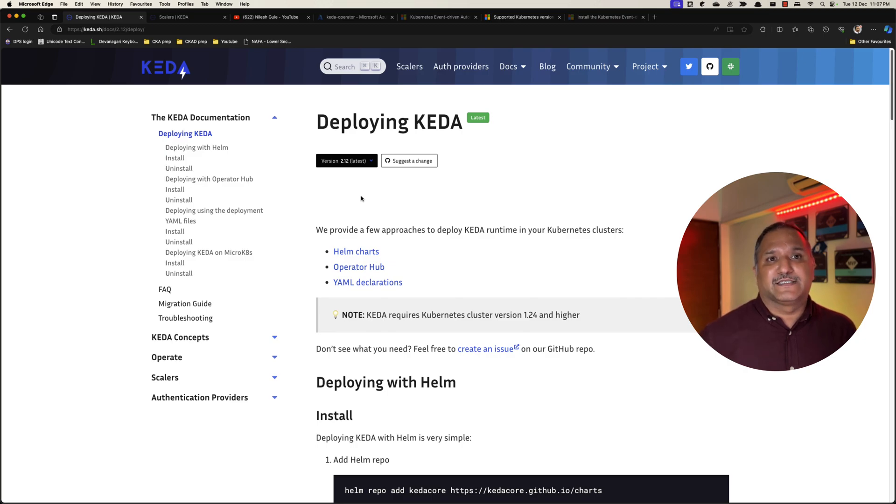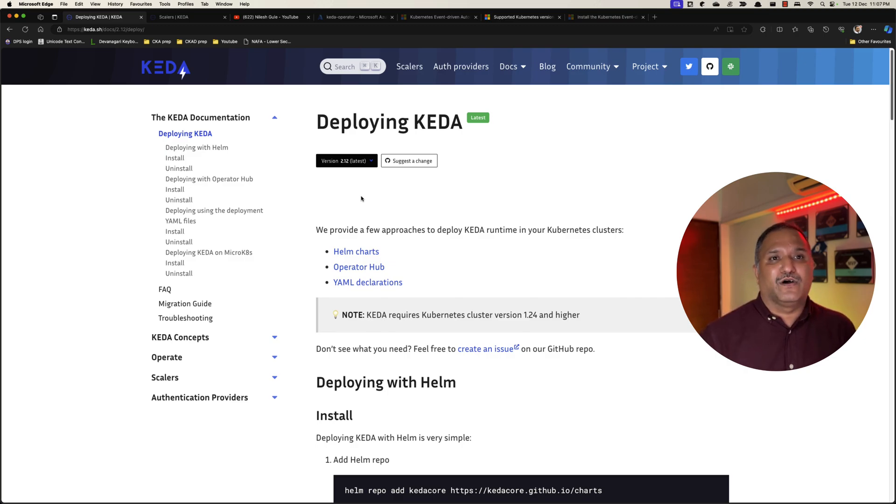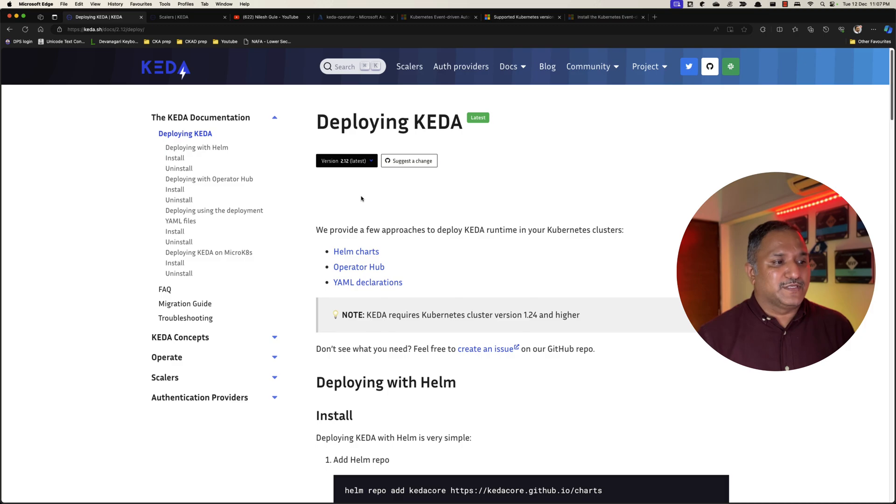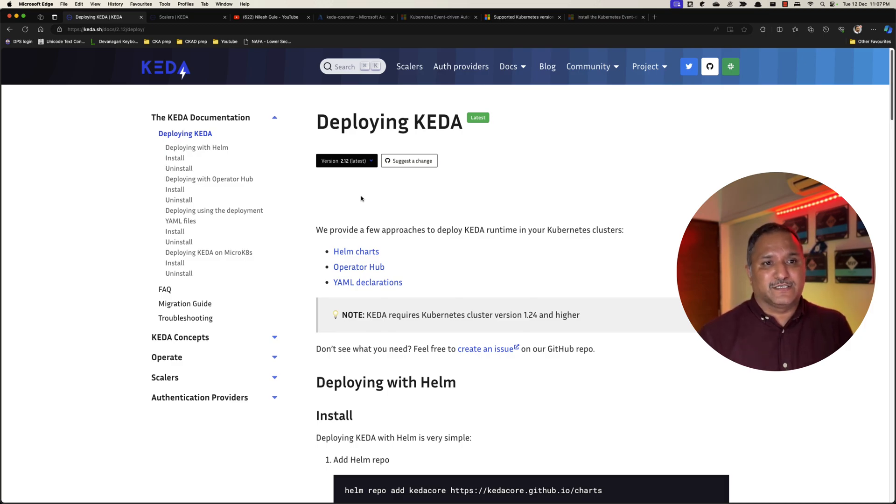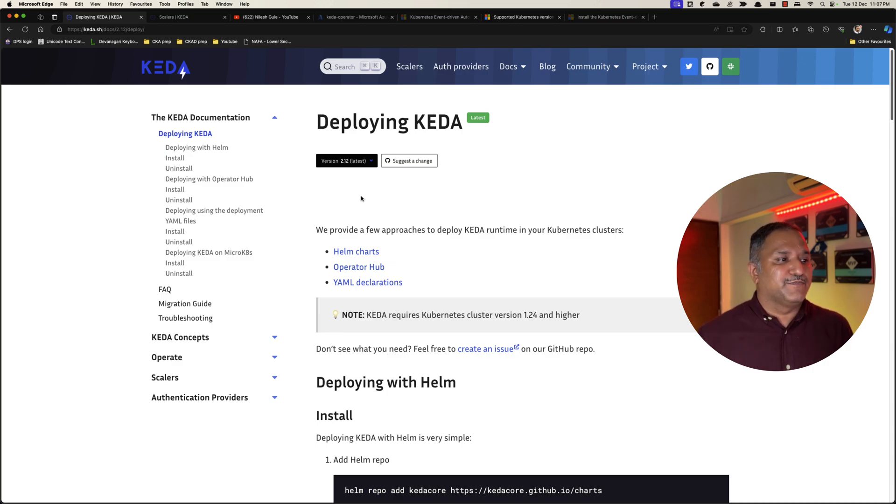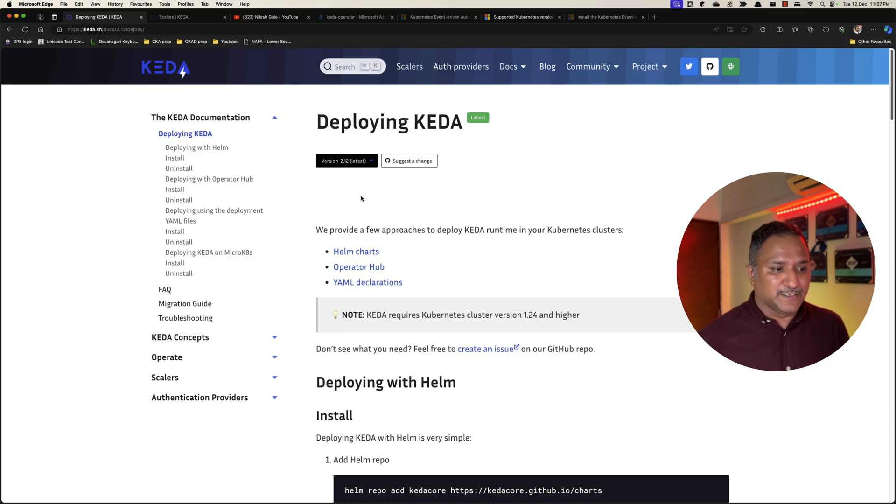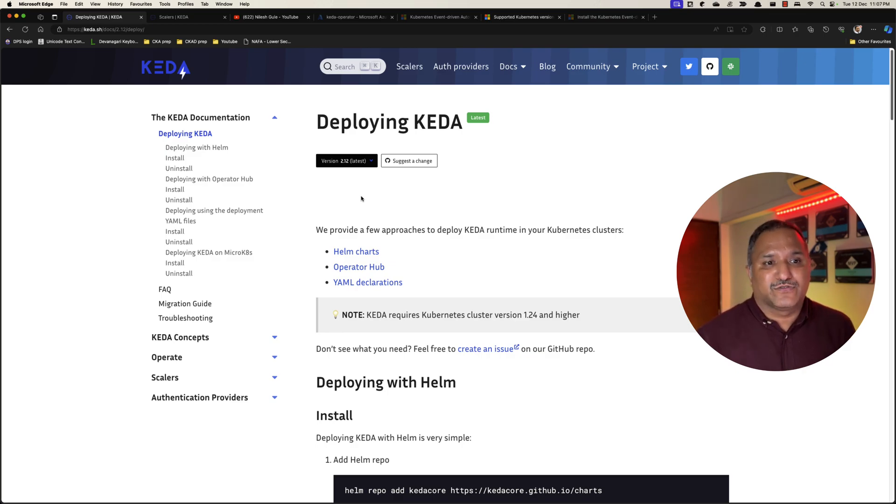Let's say we want to have the latest and greatest features of KEDA available on our Kubernetes cluster. In that case we can disable the KEDA which comes with Azure Kubernetes Service, or if it is a different Kubernetes cluster not AKS cluster and we want to deploy the version 2.12 on that Kubernetes cluster, we will use Helm charts to do the deployment.